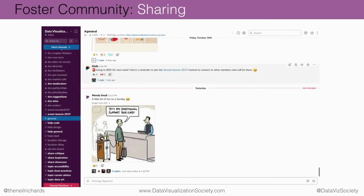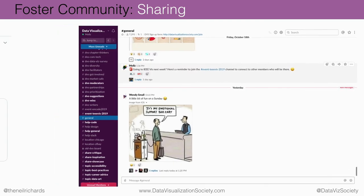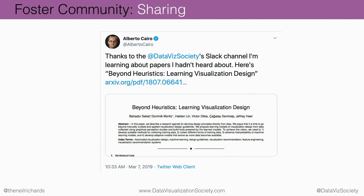Starting with fostering community — probably what the Data Visualization Society is best known for. A lot of people know it as a big Slack community, and that has really taken off. As soon as you've joined, you're invited to join the Slack community. There are all sorts of channels you're eligible to join, from as serious or as frivolous as you like. Alberto Cairo has found academic documents shared in the Data Vis Society that have helped him with his teaching — that's a pretty good endorsement.